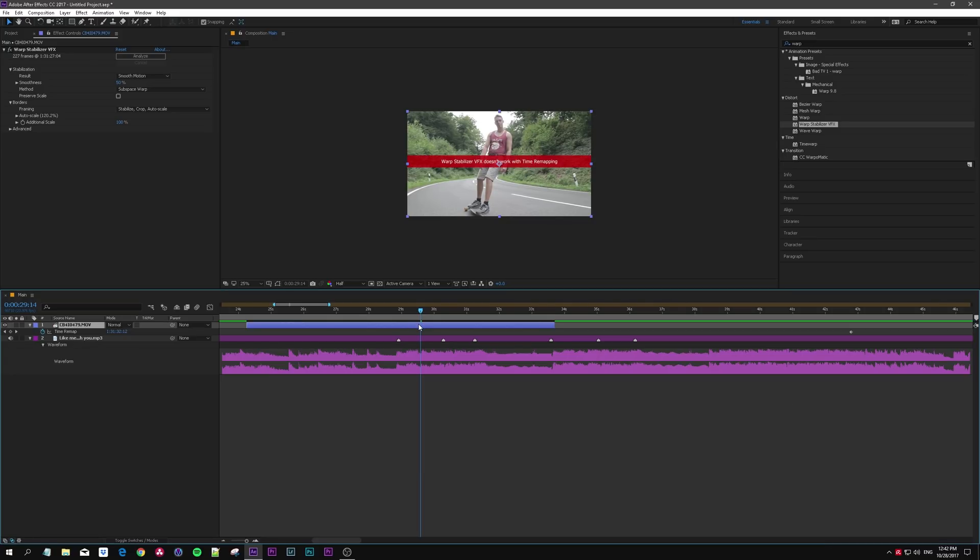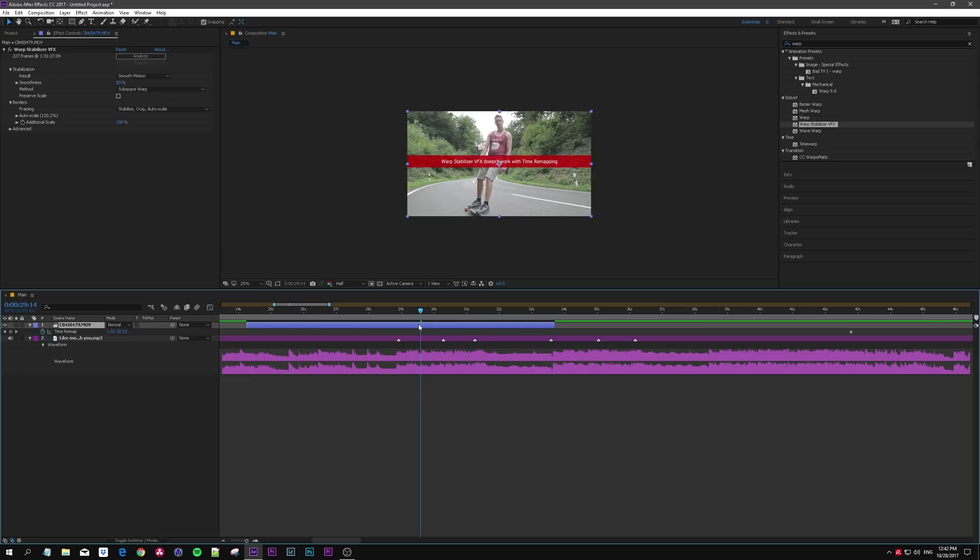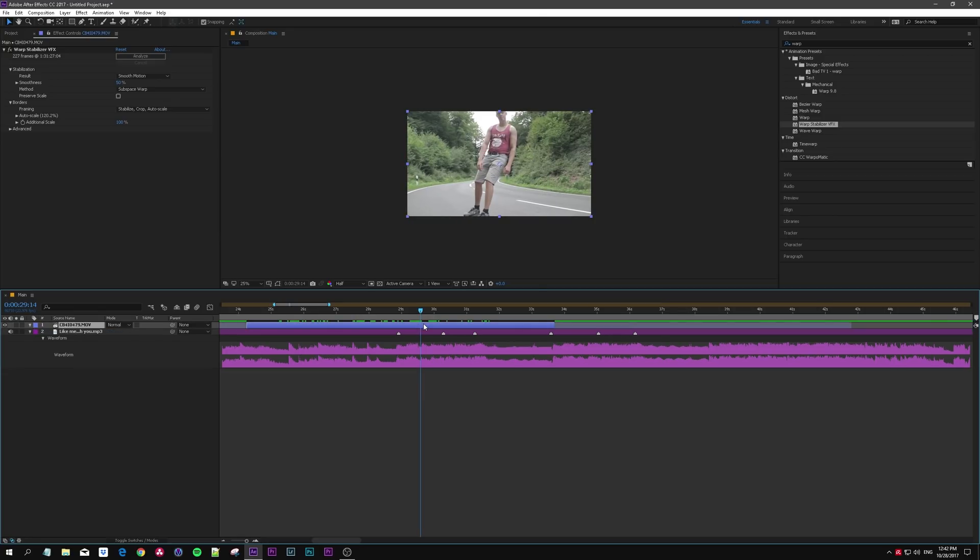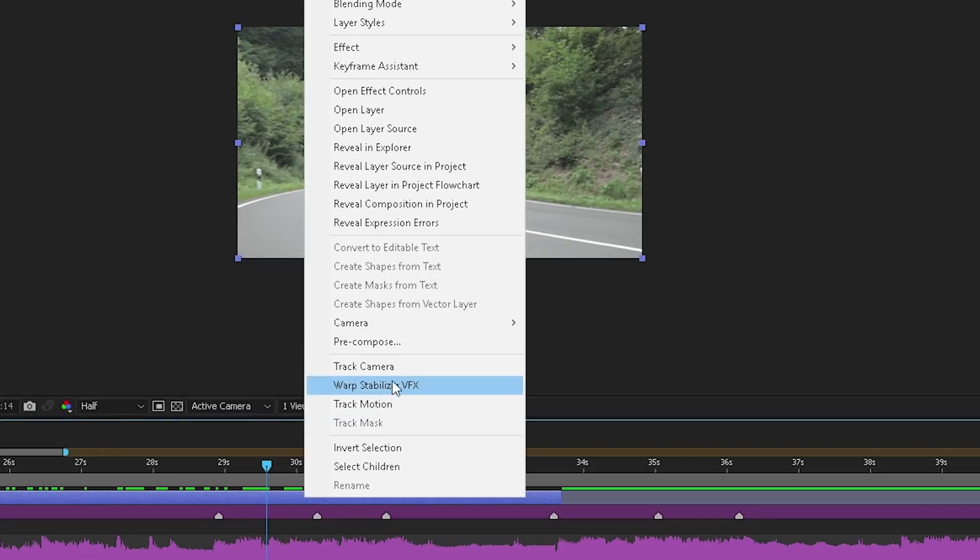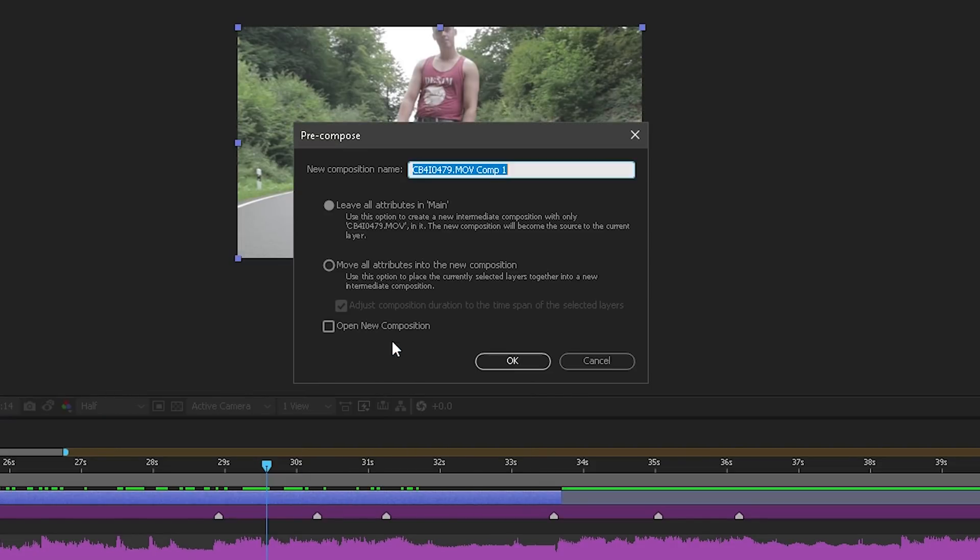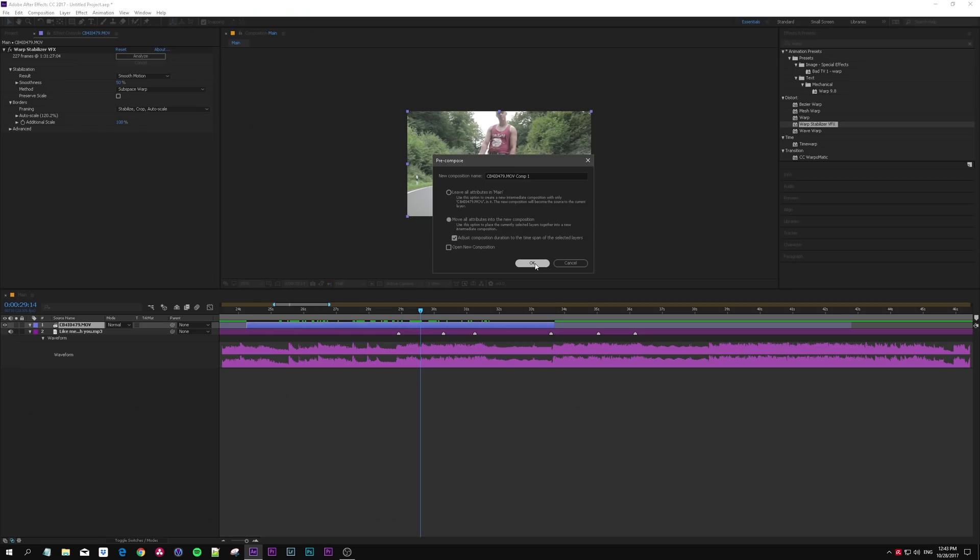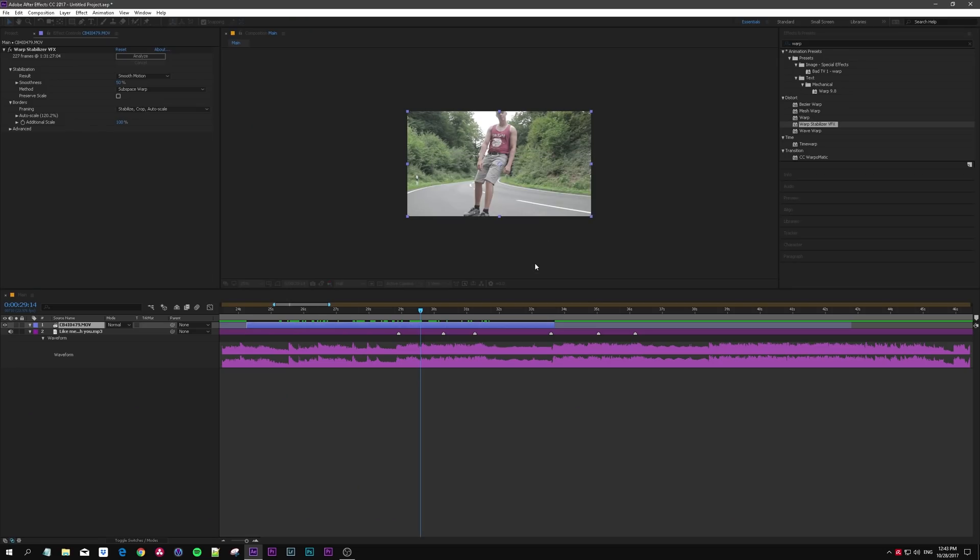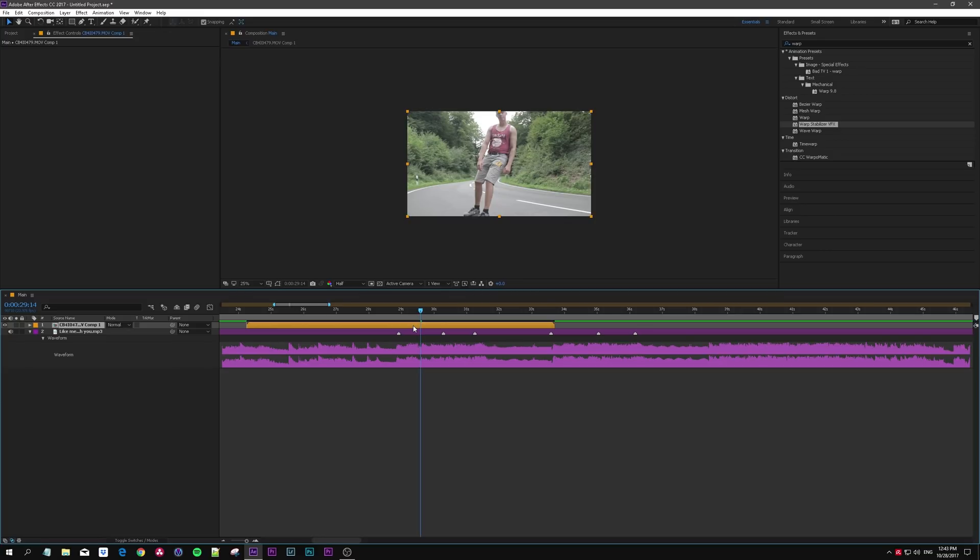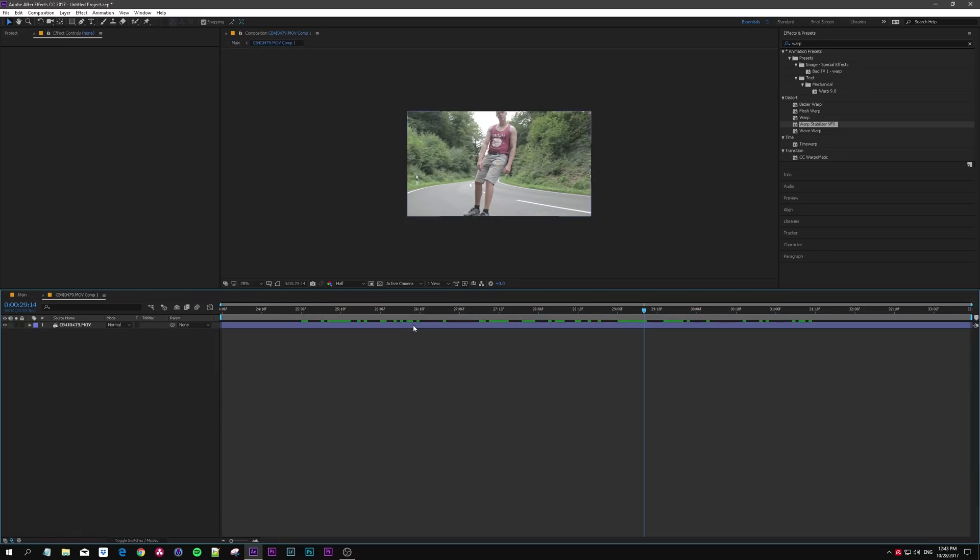It gives us an error saying warp stabilizer doesn't work with time remapping. To work around this, first of all undo this. What you're gonna do is right-click, precompose, and we want to move all the attributes, which means all the effects and keyframes and everything we apply to this clip and move it into a new composition. If we go in here, the clip is obviously in here and it has warp stabilizer.